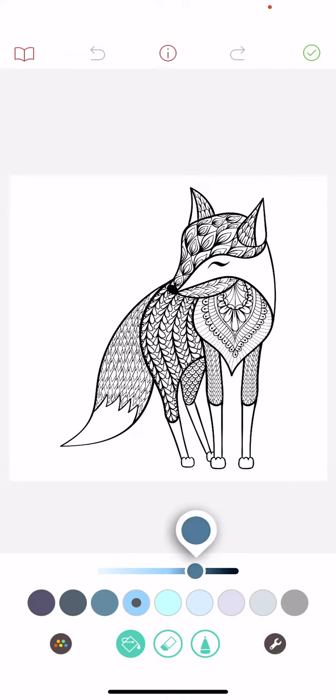So just choose the optimal color and there you have it. That's pretty much it for this video guys! See you in the next one! Goodbye!